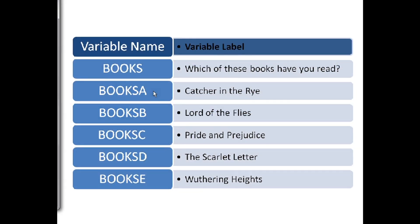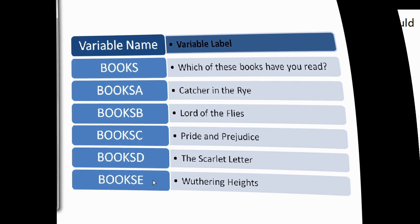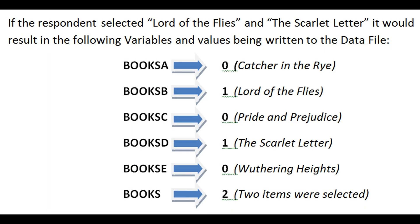In the saved data file, you will have the following variable names and labels. Books represents how many choices were selected, and there are also variables for each choice, such as Books A for Catcher in the Rye, all the way to Books E for Wuthering Heights.